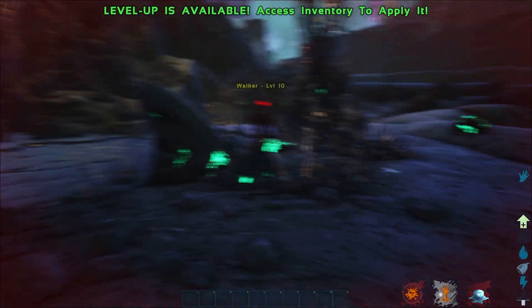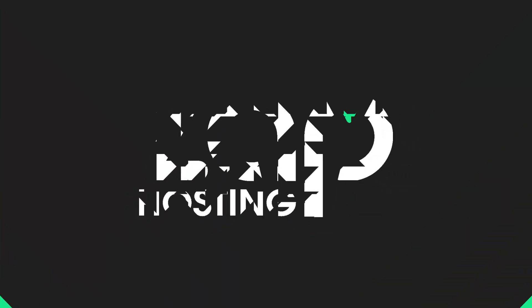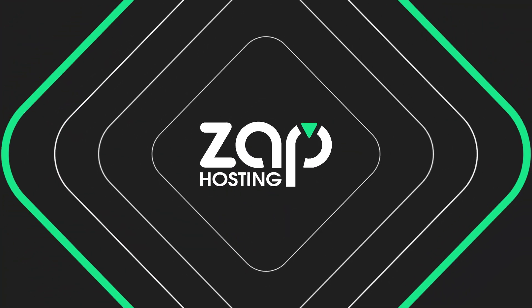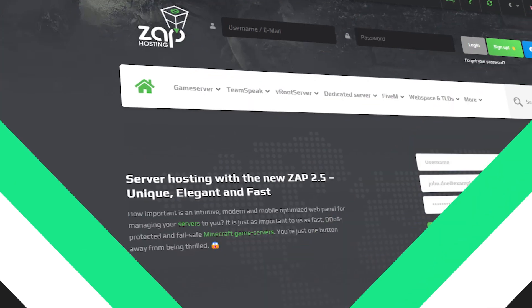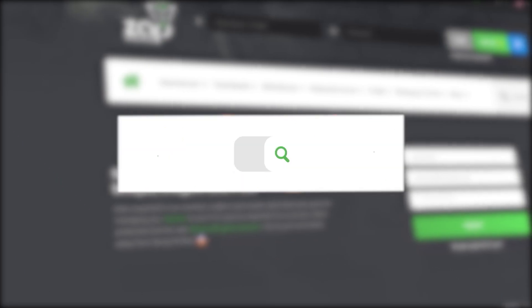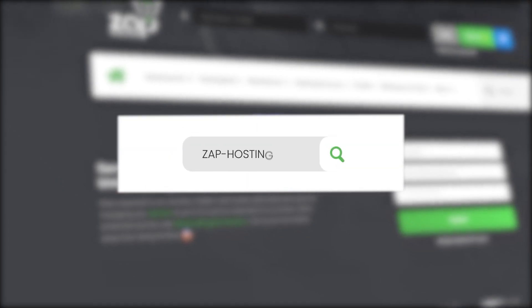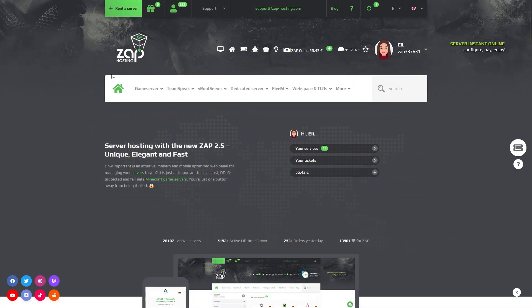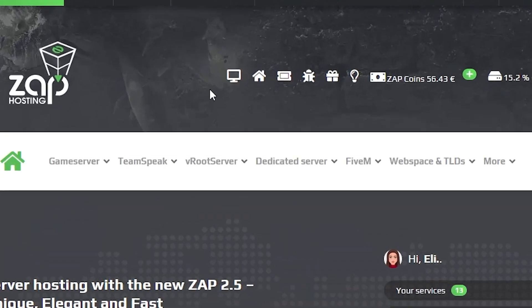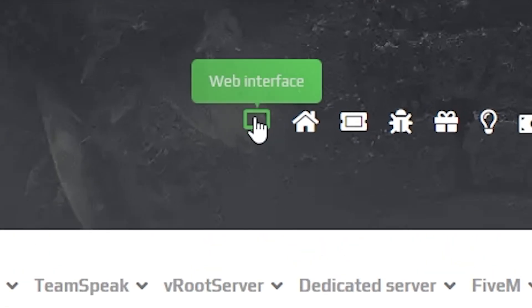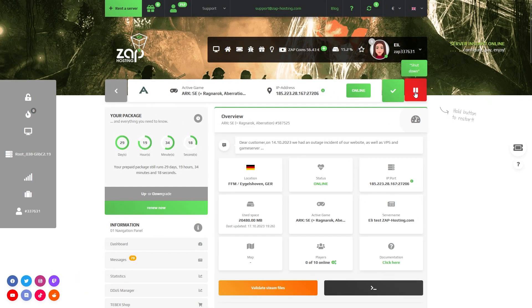So now, let's get started. First, as always, visit our website zapmineslosing.com and login into your Zap account, then navigate to your Zap interface and select your ARK server.